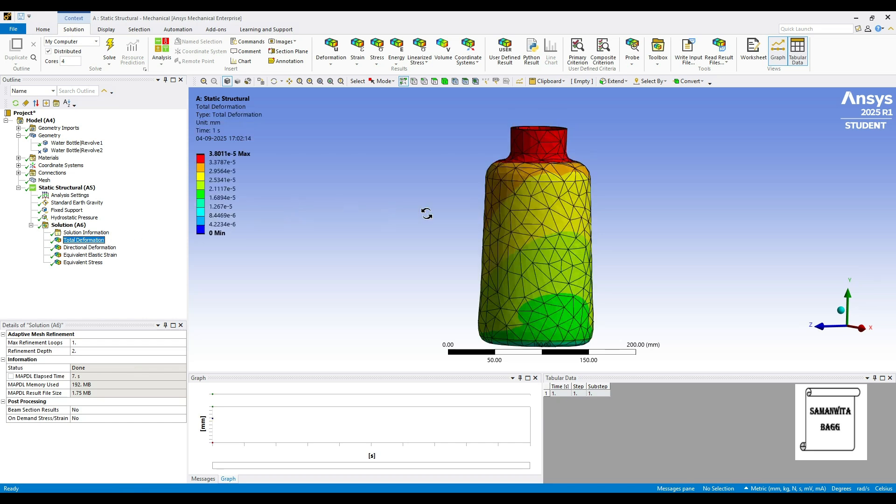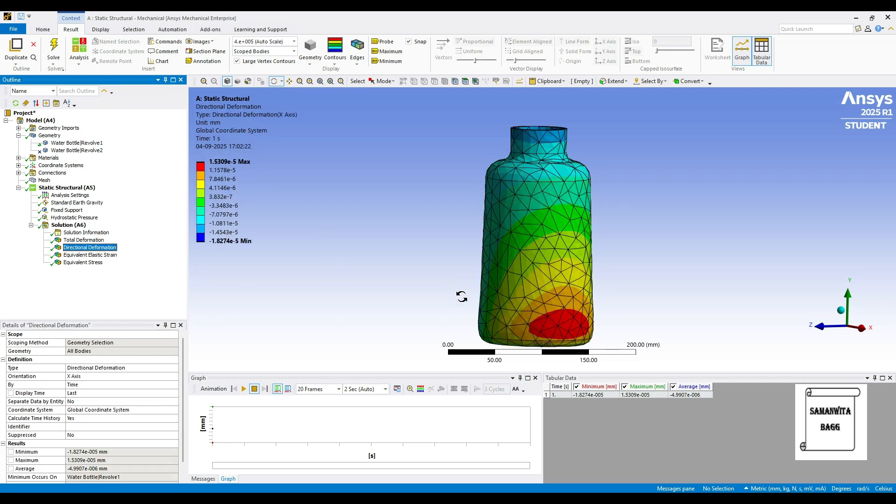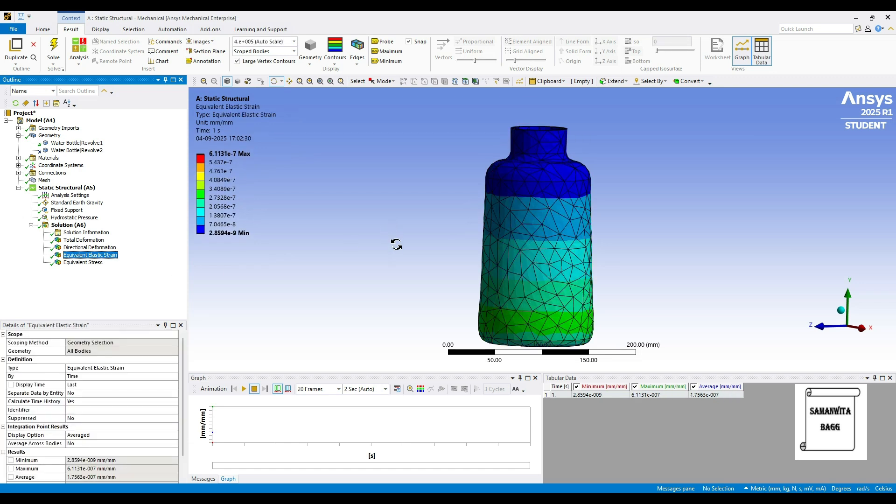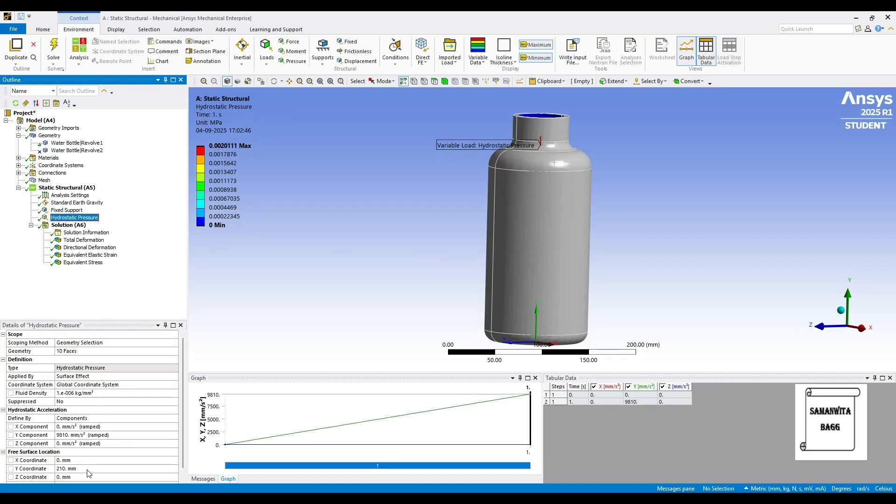Now we will see the total deformation which is 3.8 into 10 raised to minus 5 mm maximum over here. Then we have the value of directional deformation, 1.53 into 10 raised to minus 5 mm along the x-axis. Strain is 6.11 into 10 raised to minus 7 maximum. And Stress is 0.04 megapascal. So this is when you give the distance as 210 mm for the material aluminum alloy.